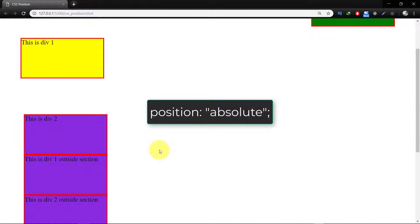If it doesn't have any parent element, then the initial document HTML will be its parent. Since position absolute removes the element from the document flow, other elements are affected and behave as the element is removed completely from the webpage.